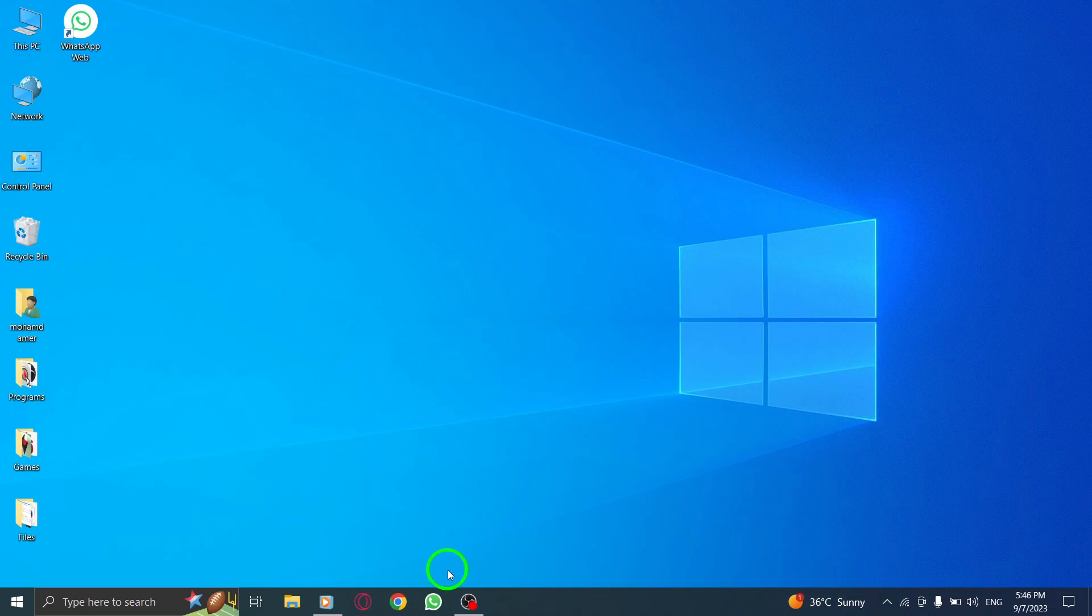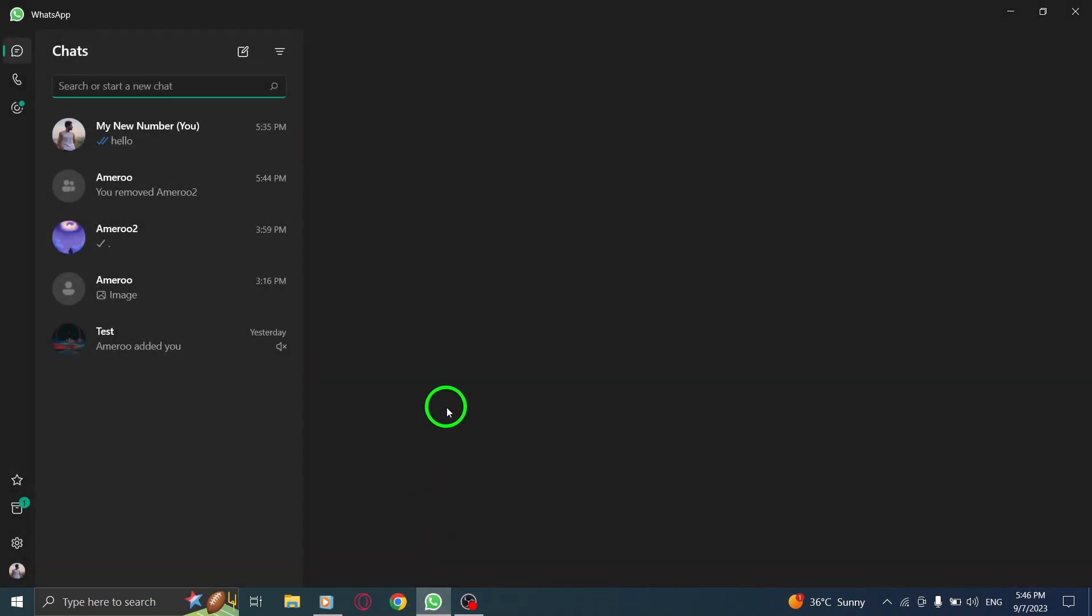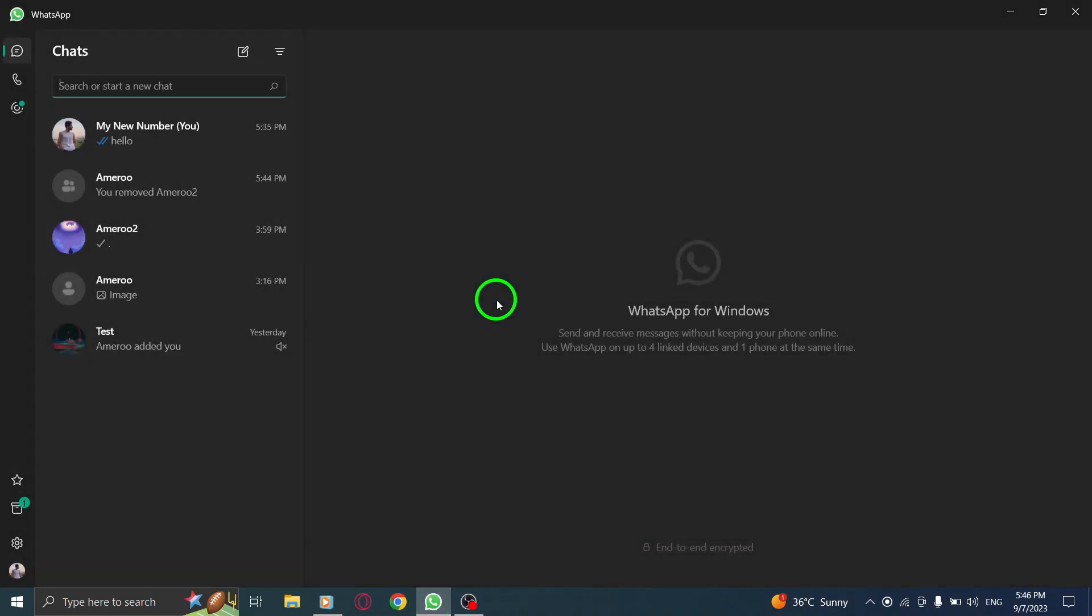Step 1. Open WhatsApp. Launch the WhatsApp application on your PC by clicking on the icon.